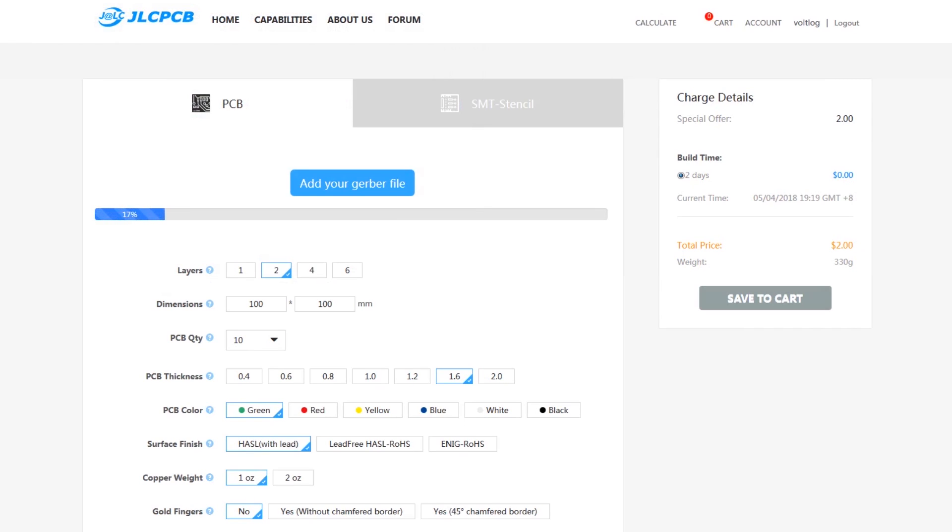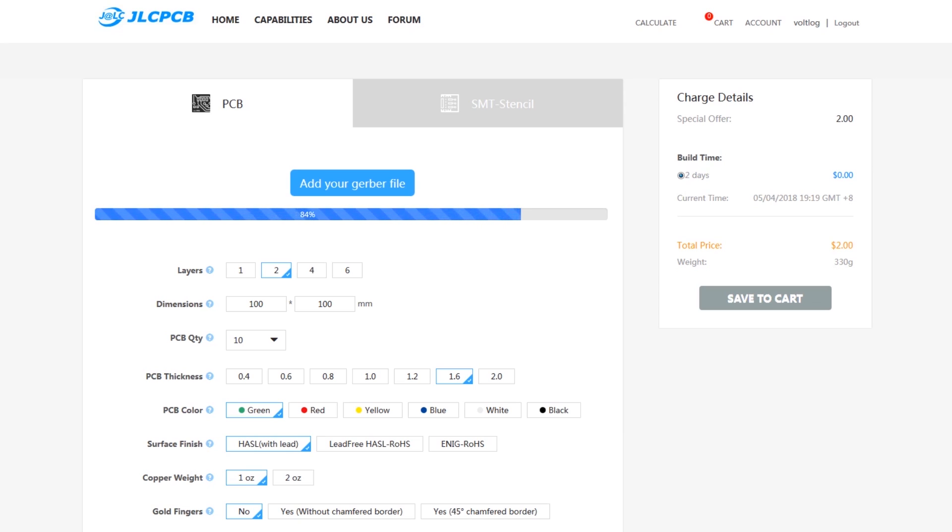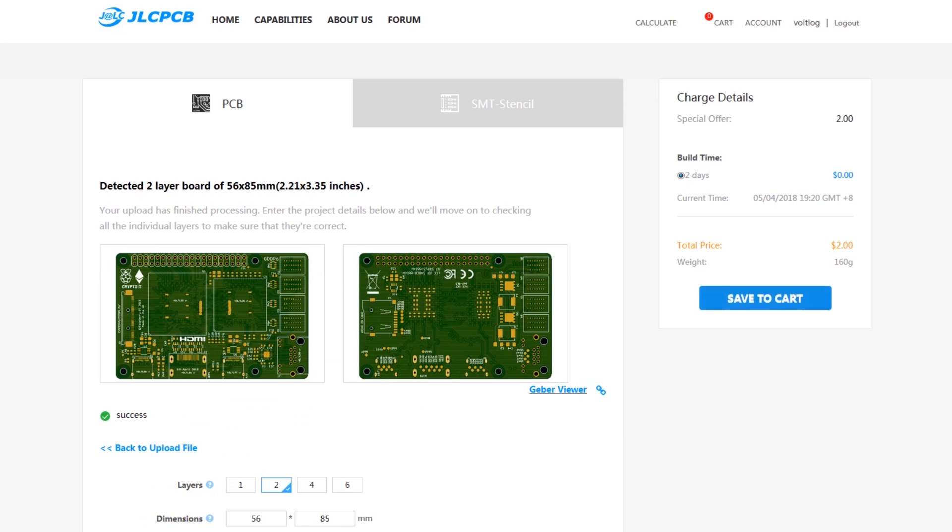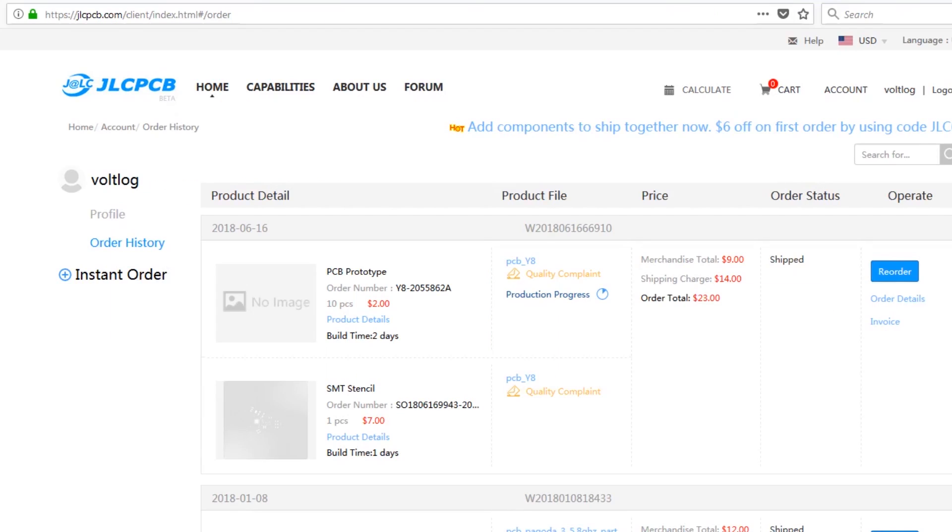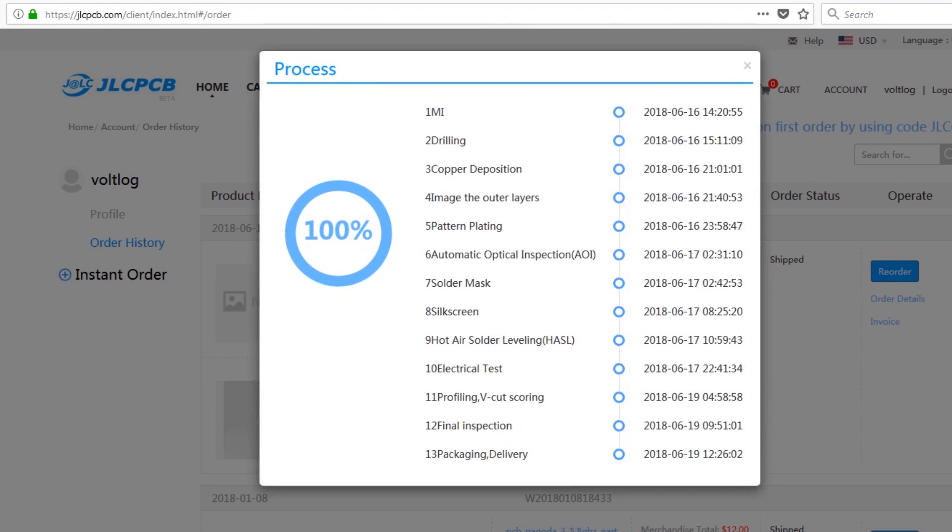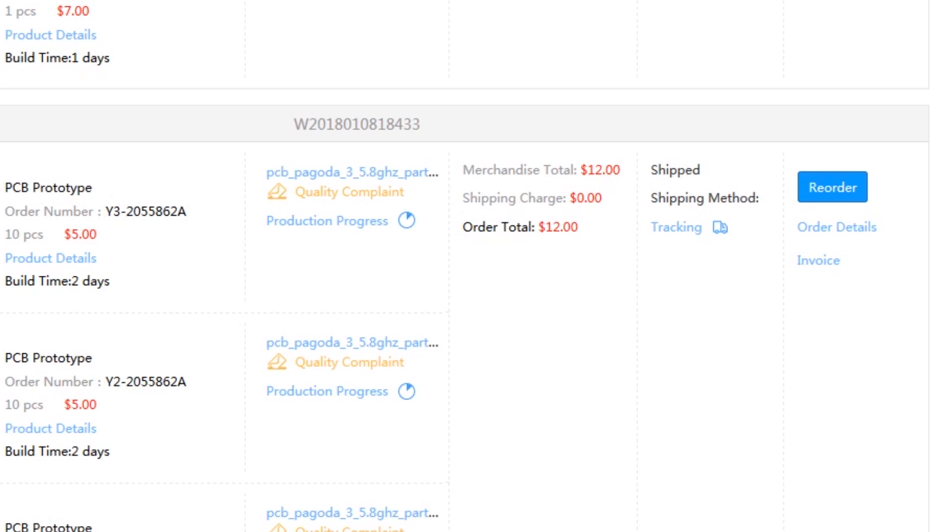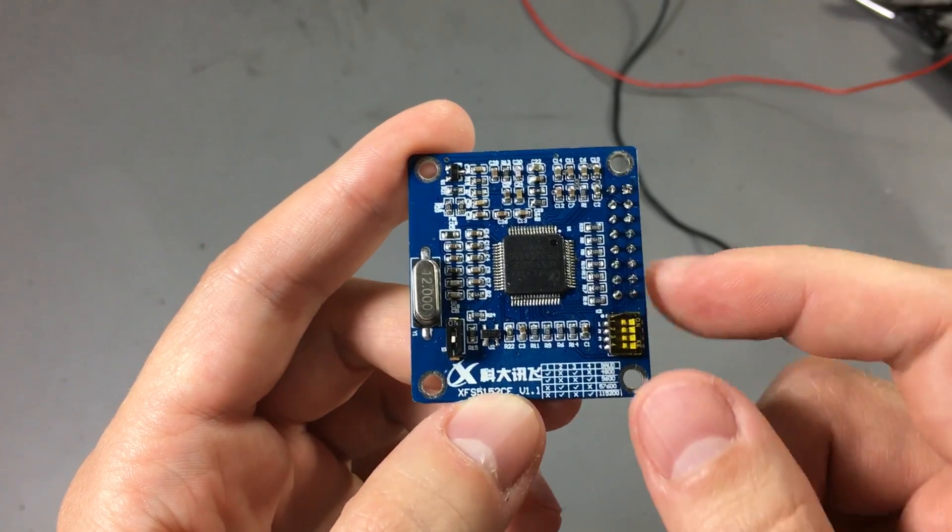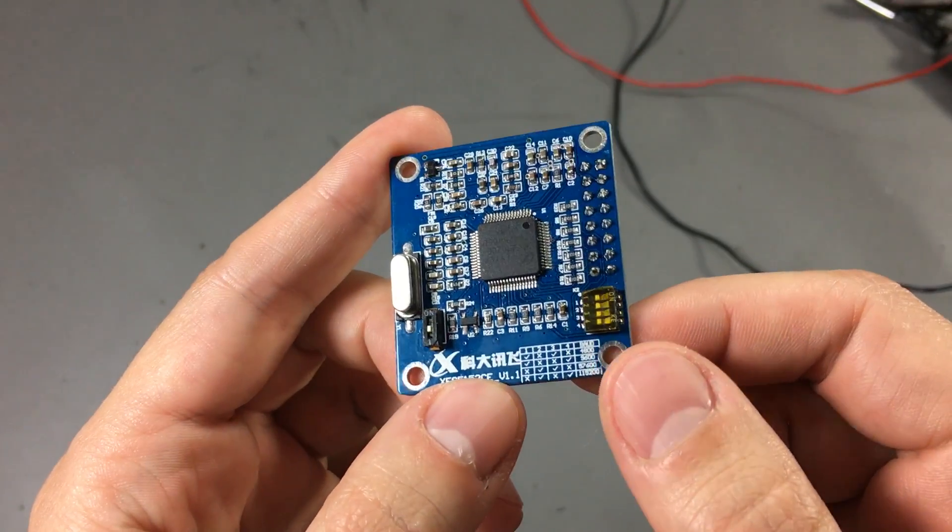This video is sponsored by JLCPCB, a professional manufacturer of printed circuit boards. Their website is modern and has convenient features like easy to use order form with built-in Gerber viewer, production process tracking, package tracking and single button reorder for previous orders without having to upload Gerber files again.